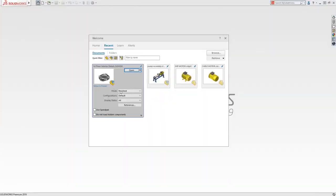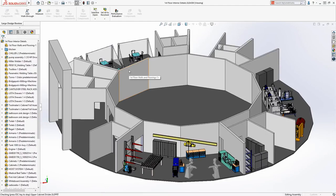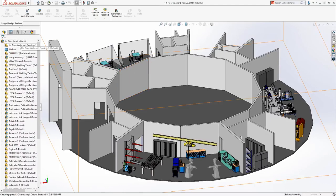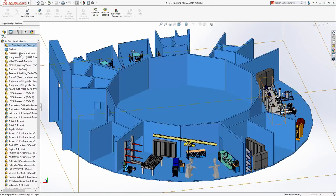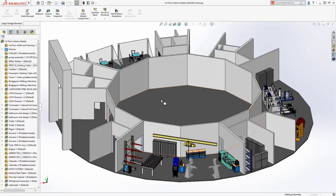Large Design Review, a capability that has been available in SOLIDWORKS for many years, allows users to open very large assemblies lightning fast, giving them the ability to quickly interrogate a model or conduct design reviews.